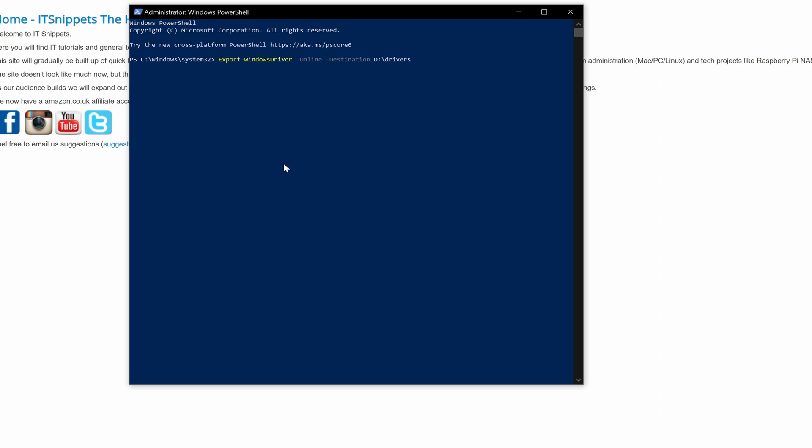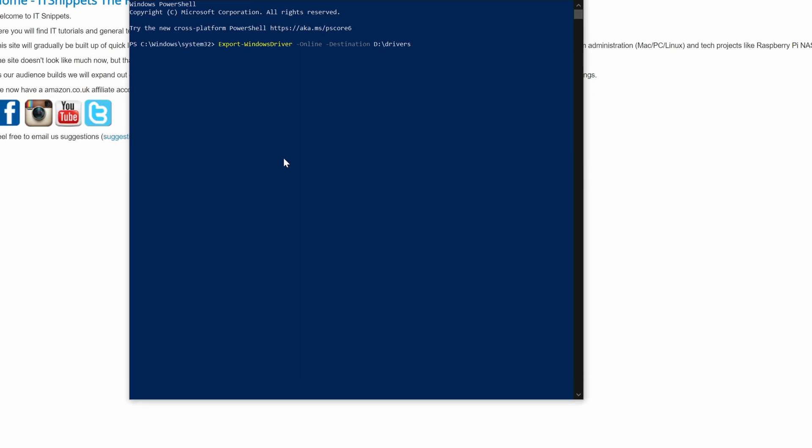Okay, when that comes up we want to use the export-windows driver commandlet. So export-windows driver space-online meaning the ones currently in use space-destination. In my case I'm saving them to a folder called drivers on my D drive so you just put the path to that whether it's on your C colon slash temp slash drivers or whatever. So I'll hit return and give that a moment and it'll back up my drivers.